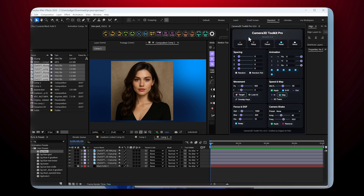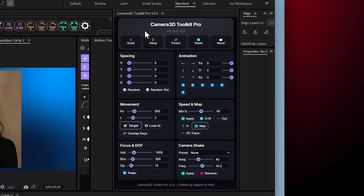Plugin Interface Overview. Let me explain each part of this plugin. You can see that this plugin is divided into 7 sections. Here's the creation section which allows you to create cameras, nulls, parent cameras and more.